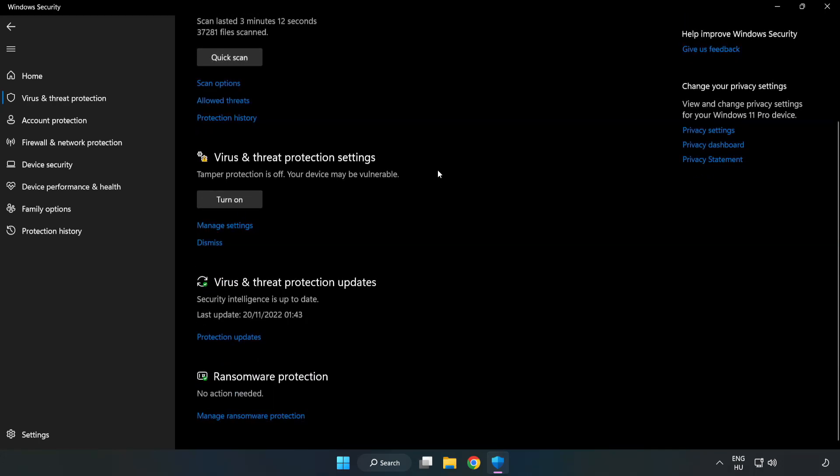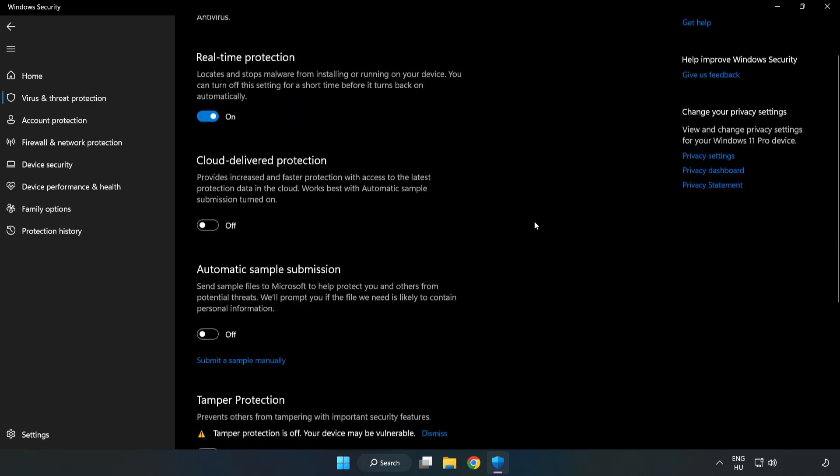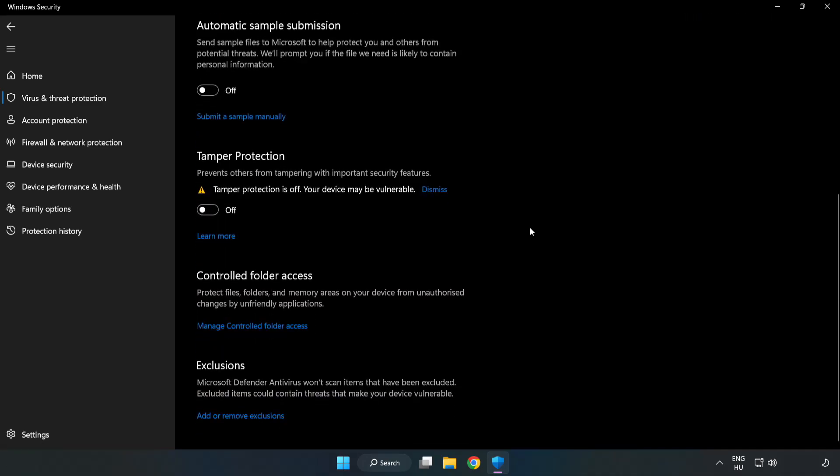Scroll down. Click manage settings. Scroll down. Click add or remove exclusions.